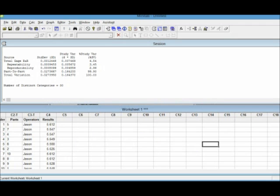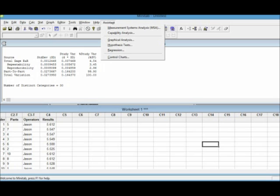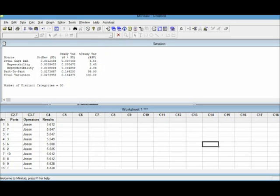There's another tool that you can use for gauge R&R that is more graphic, and you can use the assistant option. So if you want to learn how to use the gauge R&R using the assistant, the assistant tool, then you can watch my other video. Thank you for watching. I hope that this example was helpful.